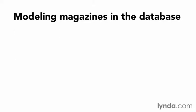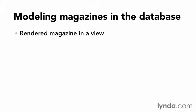Then finally, rendered a magazine by passing data to a view where I escaped user input so it doesn't break HTML or introduce security risks. In the next chapter, I'm going to use another major feature of CodeIgniter known as libraries.